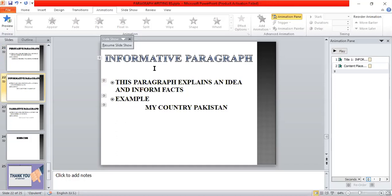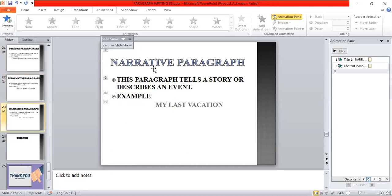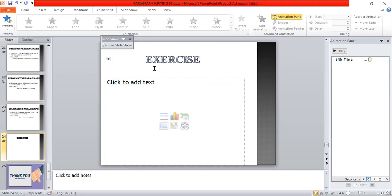An informative paragraph explains an idea and provides facts — for example, writing about my country Pakistan with detailed information. A narrative paragraph tells a story or describes an event — for example, describing my last vacation spent with my family in my native village, enjoying village life. Dear students, you are now required to write a paragraph of your own, including all the essential elements that make a good paragraph. Thank you. Any questions?